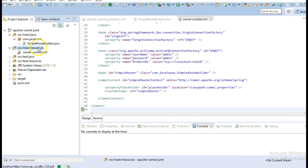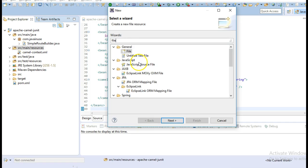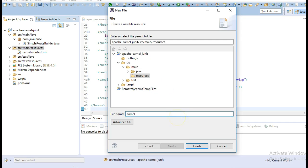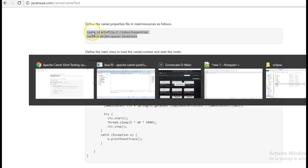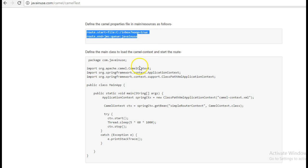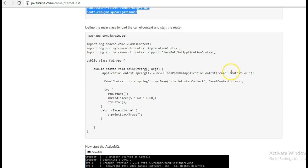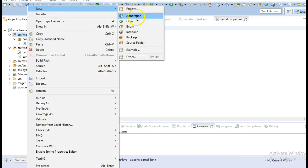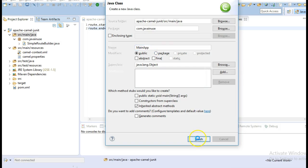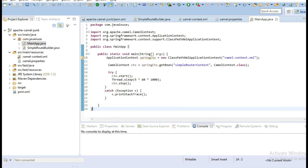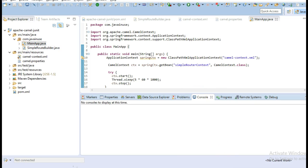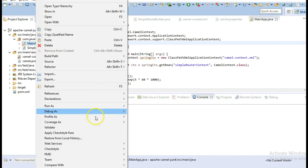Next we will define the camel.properties file. Finally we will define the main class where we load the Camel context file that we have just defined. So we are done here with all the coding changes now. Start ActiveMQ and we will run this as a Java application to start Camel.